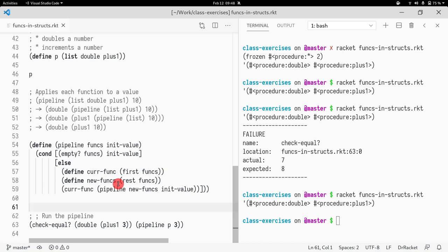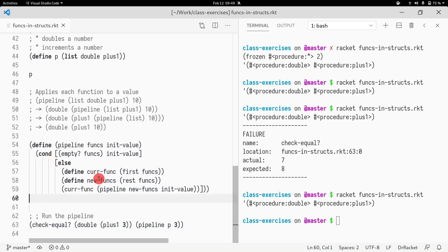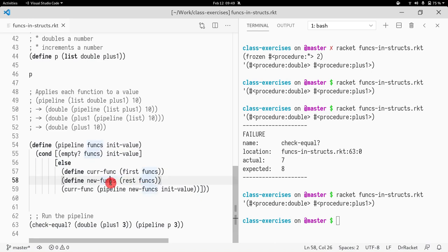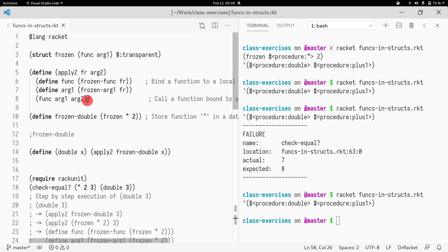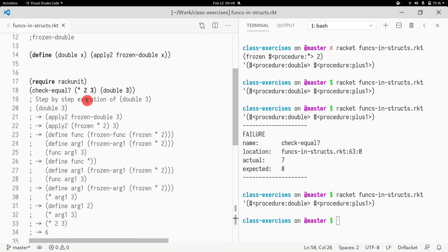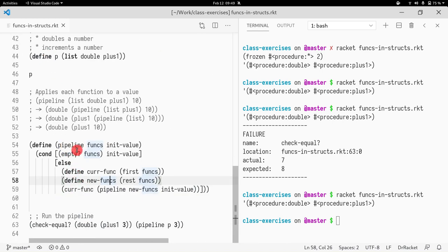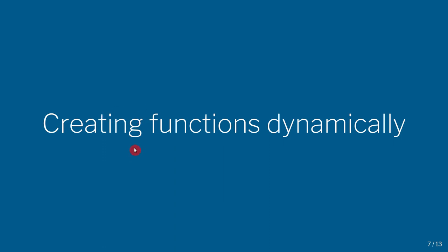One question: is this `pipeline` function tail recursive? Please pause the video to figure it out. The answer is: it is NOT tail recursive, because in the tail position the outermost function being called is not the recursive call — the recursive call is an argument to the current function. We saw two examples of functions stored in data structures: first in a struct, second in a list. Next we'll look at creating functions dynamically.